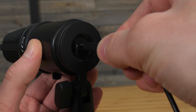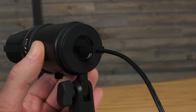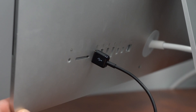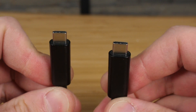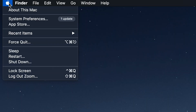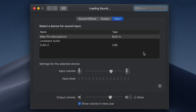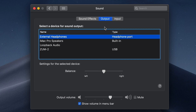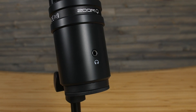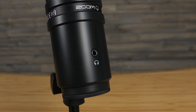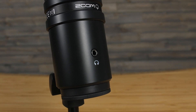If you're using a Mac, plug one end of the included USB cable into the ZUM2 and the other end directly into the USB port on your computer. Alternatively, you can use a USB-C to USB-C cable. Next, open System Preferences and select Sound. On this screen, first select the Input tab and choose the ZUM2. Then, select the Output tab and choose the ZUM2 again. Choosing the ZUM2 as your playback device will allow you to hear your computer audio through the headphone jack on the ZUM2. Once these steps are complete, you're ready to use your ZUM2 with your teleconferencing software.